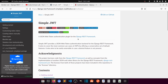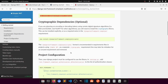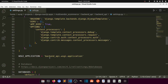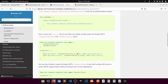To get started, we need to run `pip install djangorestframework-simplejwt`. After that, we add it to our REST_FRAMEWORK settings in settings.py under DEFAULT_AUTHENTICATION_CLASSES, specifying JWT token authentication.